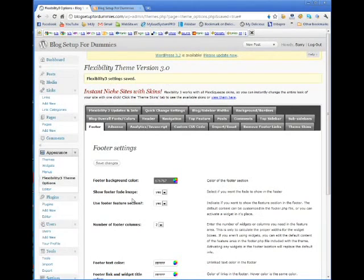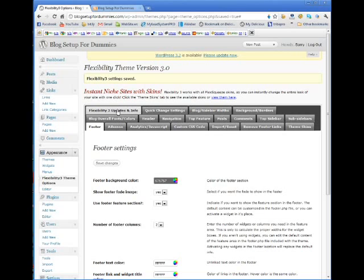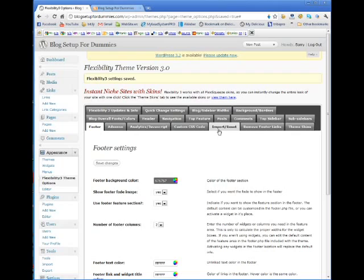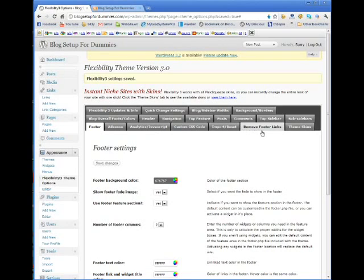This video is getting a little long, so I don't want to go into it too much — but you kind of get the idea. Just go through these tabs and play around with it. You don't want to get into too much of the bottom ones — anywhere from AdSense, analytics, custom CSS — just leave all that alone on this theme until you're a little more familiar with what you're doing.